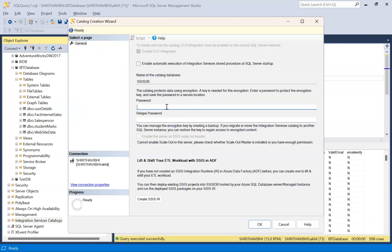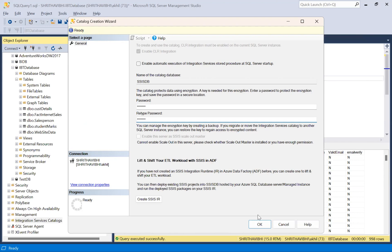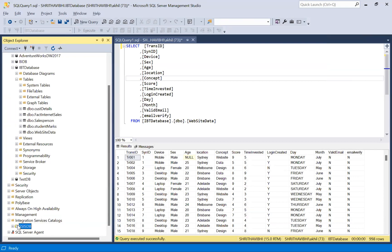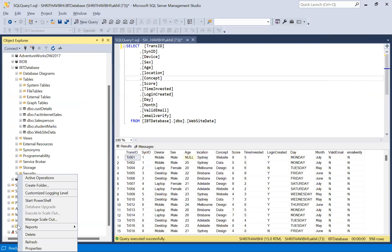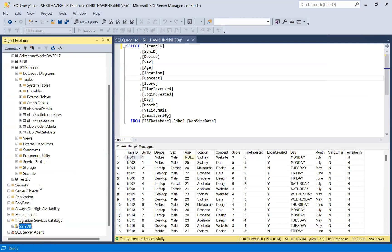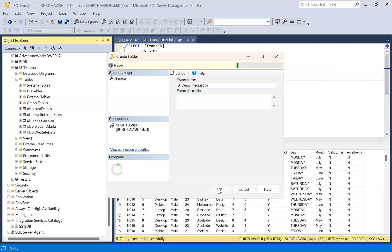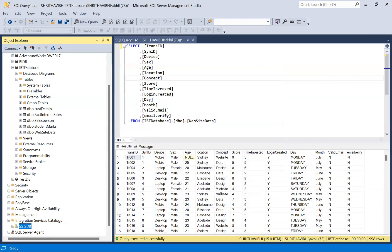It's for the first time because we haven't deployed the projects yet, so it is empty. Once we create this folder and start deploying, you'll always see a folder SSIS DB under which you may need to deploy your projects. The step which we have performed just now is only for the first time. Now I'm creating a folder so that I will deploy all my packages to this respective folder. Let me create IBT demo integrations.